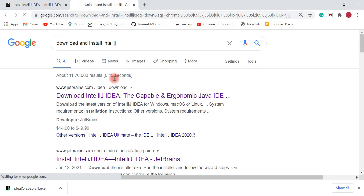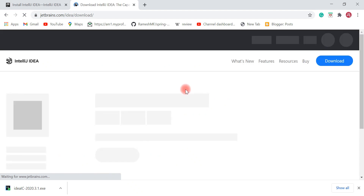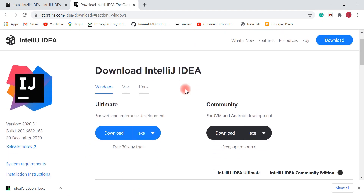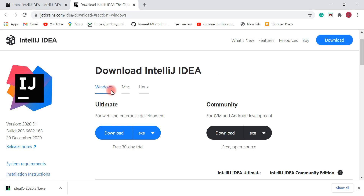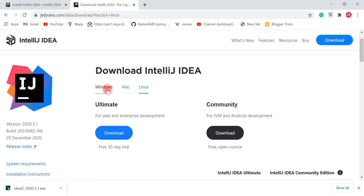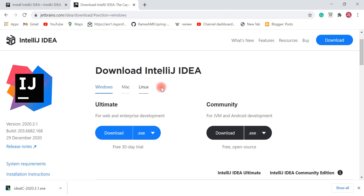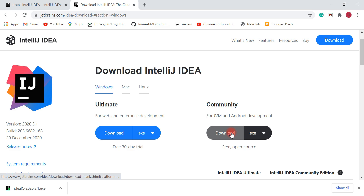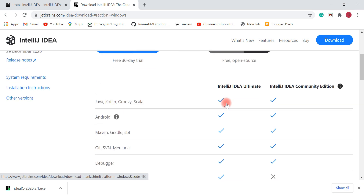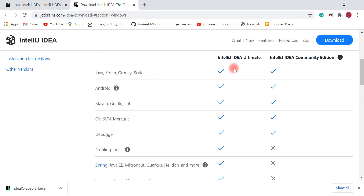In a new tab, type 'download and install IntelliJ IDEA' and click on the first link — it will navigate to the download page. Here you can see the three operating systems: Windows, Mac, and Linux. We're going to install on Windows, so let's click on Download.